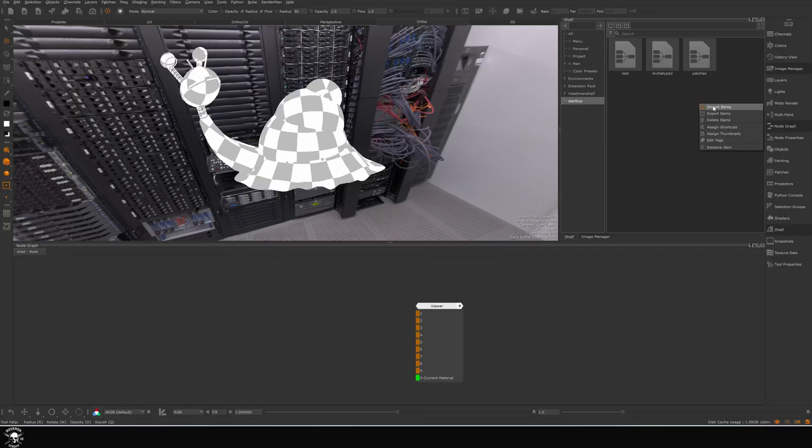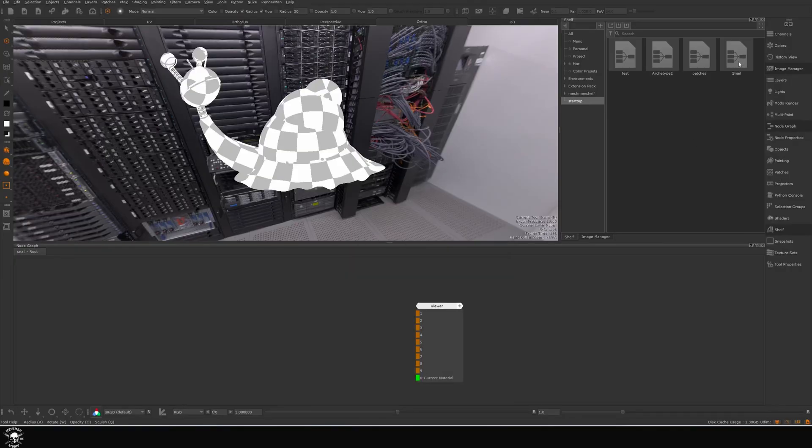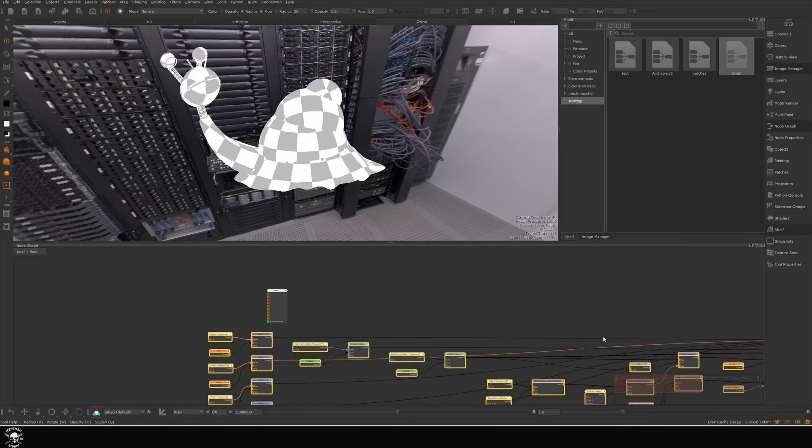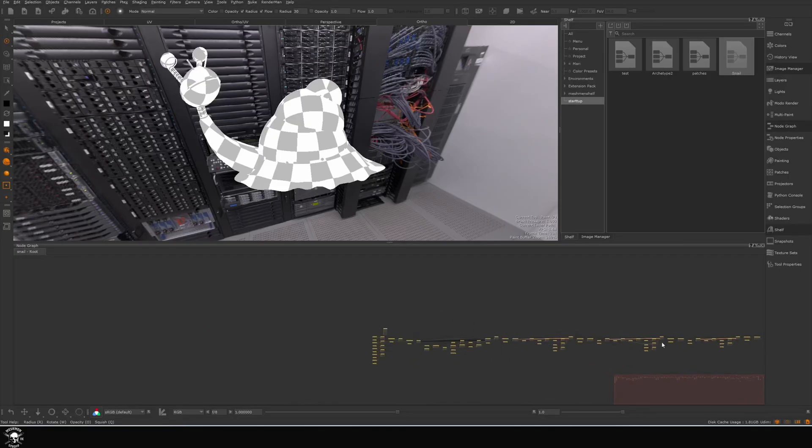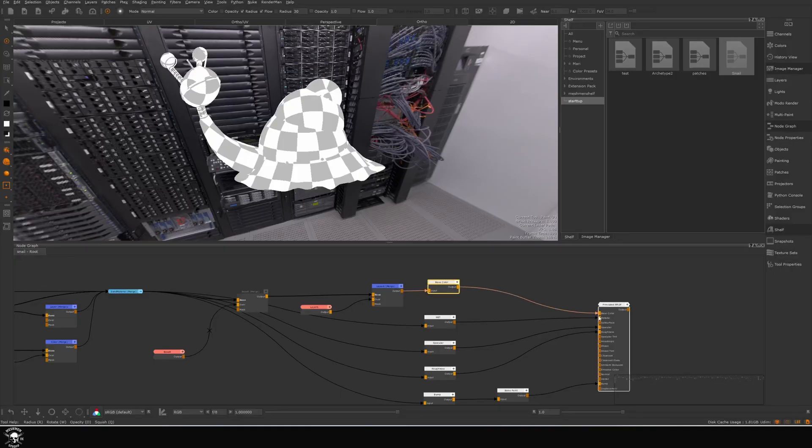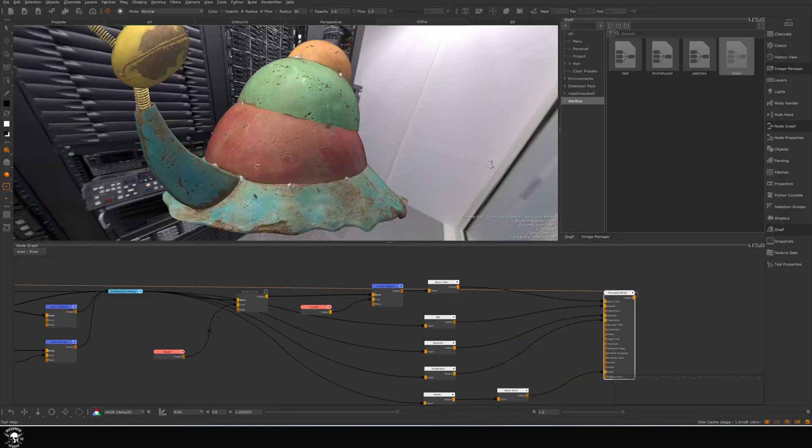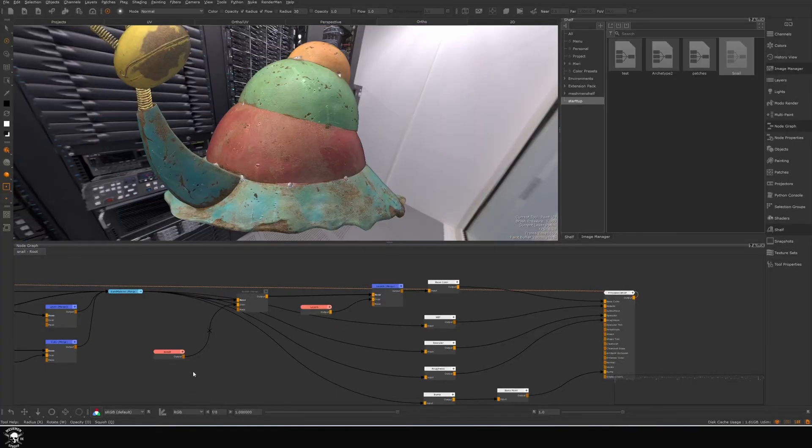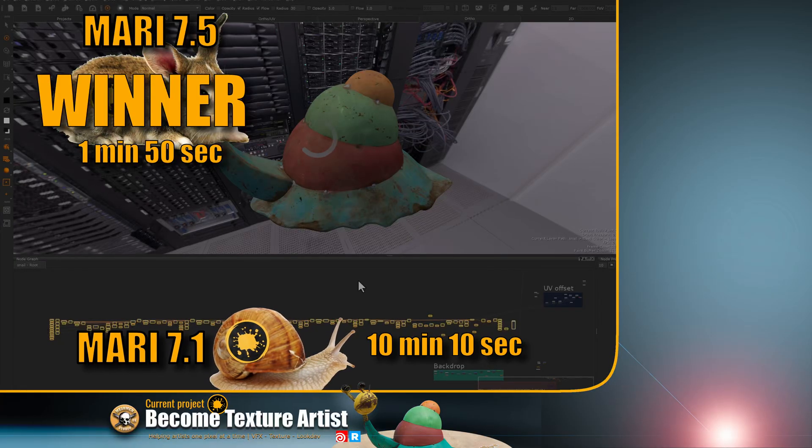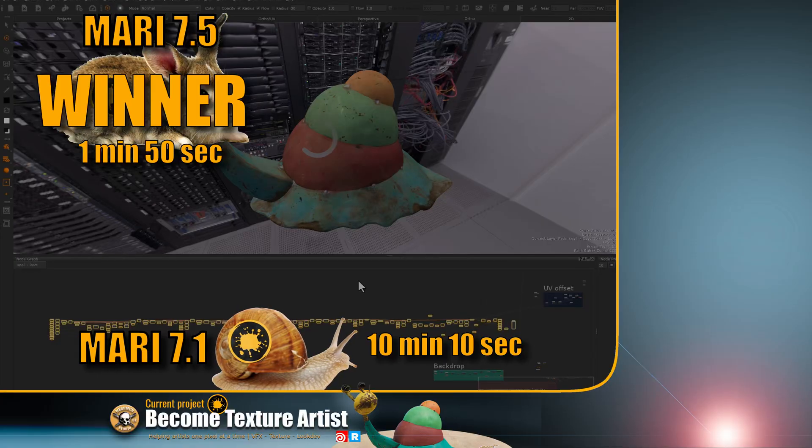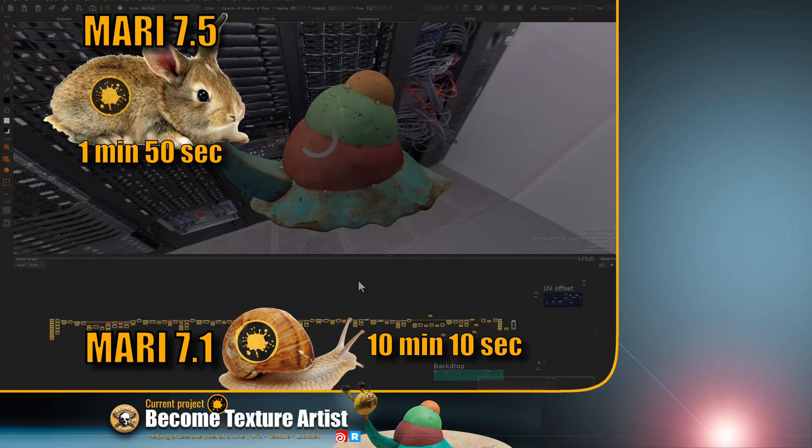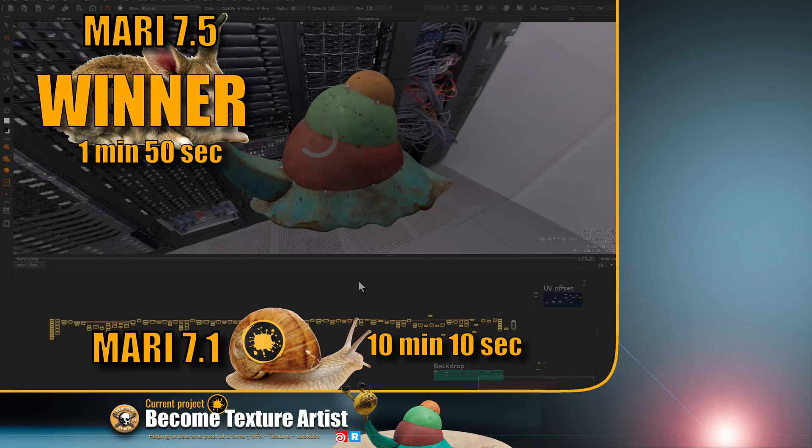I can now drag this node package into my node graph and then it will populate with all of those nodes that I previously exported and set it up. Just give it a second to load all of the paint data and all the channels. Here we see all the nodes. If I go and take a look at my principal BRDF here, there we go. Brought everything over including all my paint data. Mari 7.1: 10 minutes and 10 seconds. Mari 7.5: 1 minute and 50 seconds for transferring.